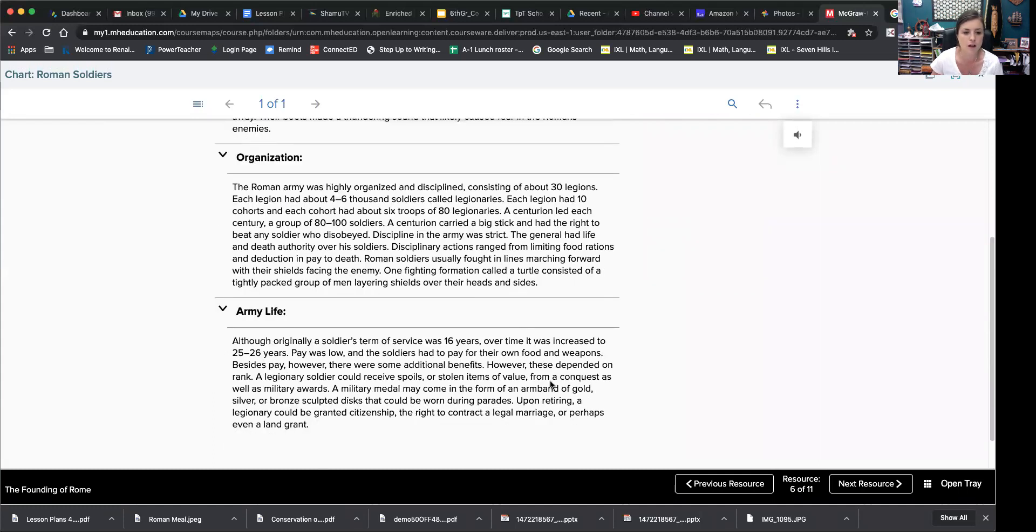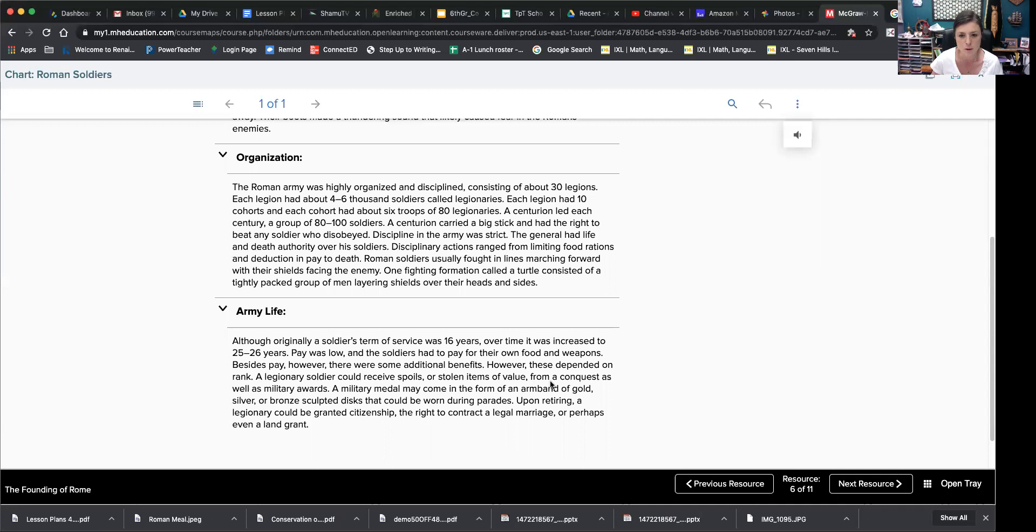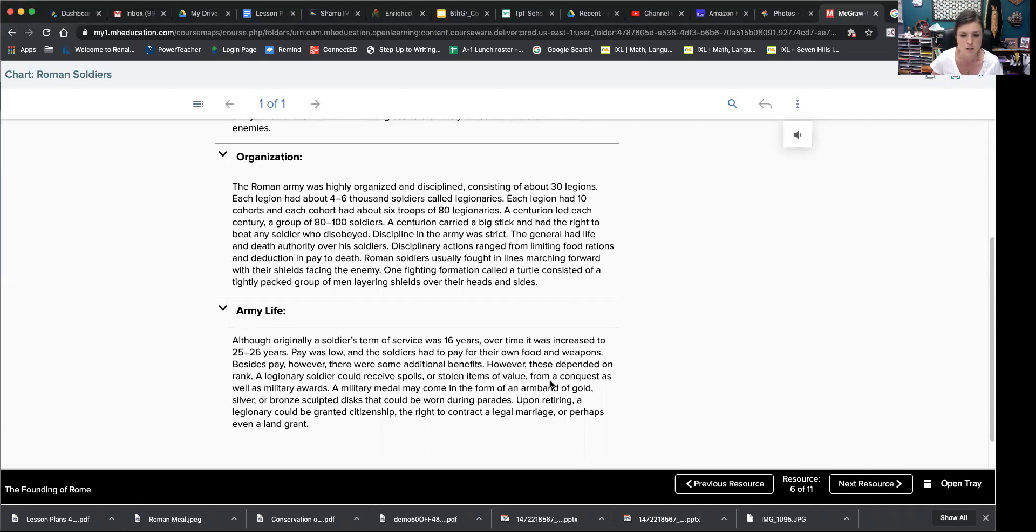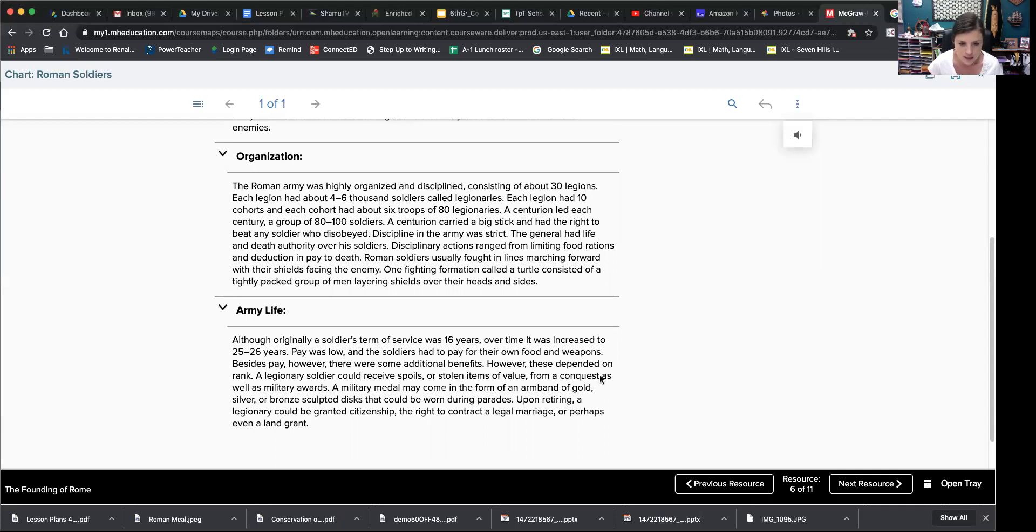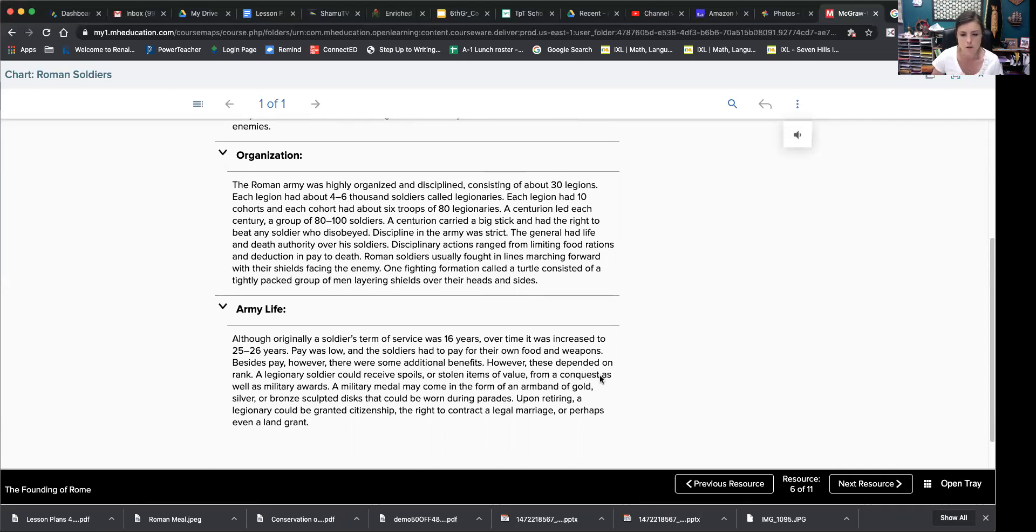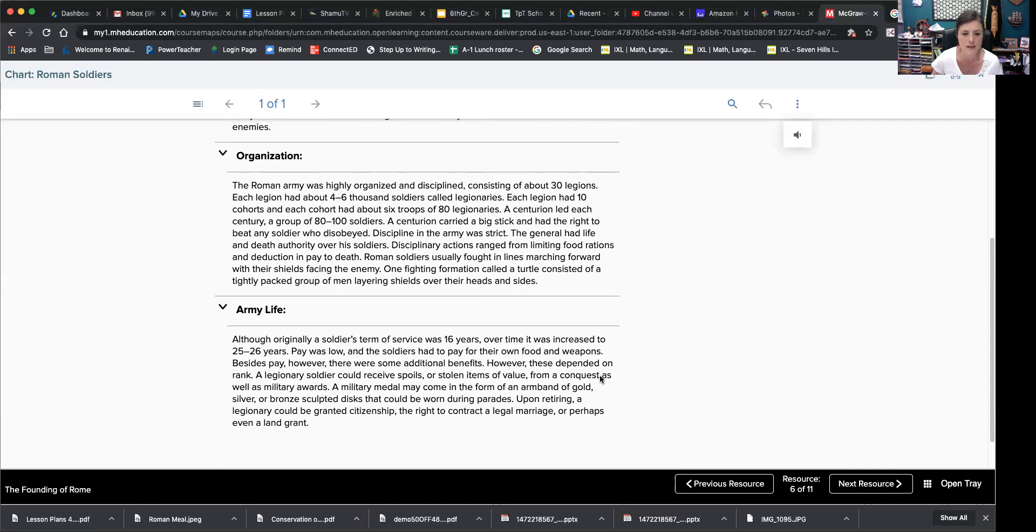Although originally a soldier's term of service was 16 years, over time it was increased to 25 to 26 years. Pay was low and the soldiers had to pay for their own food and weapons. Besides pay, however, there were some additional benefits. However, these depended on rank. A legionary soldier could receive spoils or stolen items of value from a conquest as well as military awards. A military medal may come in the form of an armband of gold, silver, a bronze sculpted disc that could be worn during parades. Upon retiring, a legionary could be granted citizenship, the right to contract a legal marriage or perhaps even a land grant.